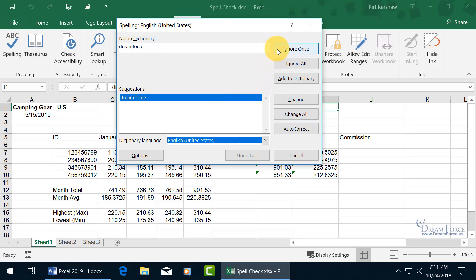Or I can come up here and just ignore it once here, and then in which case if I found Dreamforce again, all one word, then I have the option to ignore it again, or ignore all of them throughout the entire worksheet.